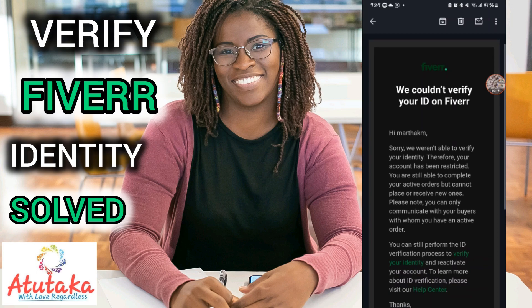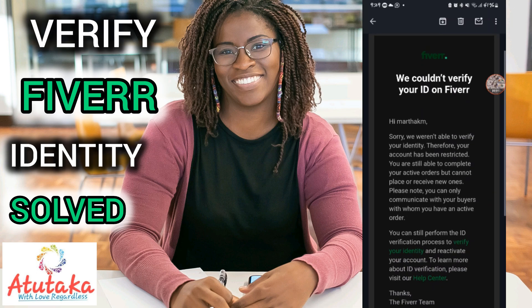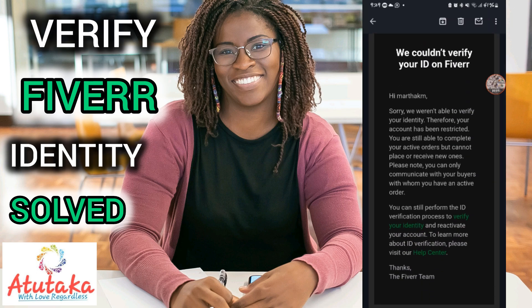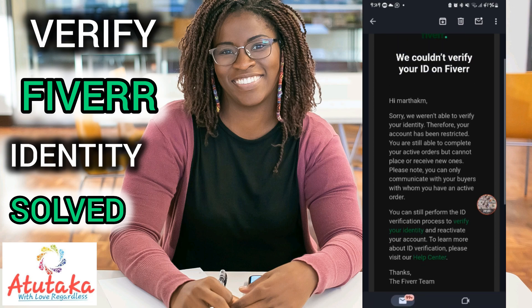I received an email saying they couldn't verify my ID on Fiverr: 'Sorry, we weren't able to verify your identity, and therefore your account has been restricted. You are still able to complete your active orders but cannot place or receive new ones. Please note you can only communicate with buyers with whom you have an active order.'